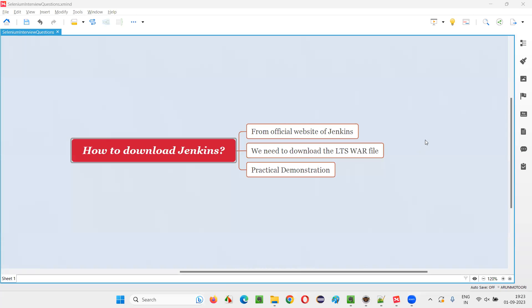Hello all, welcome to this session. In this session, I am going to answer one of the Selenium interview questions: how to download Jenkins.